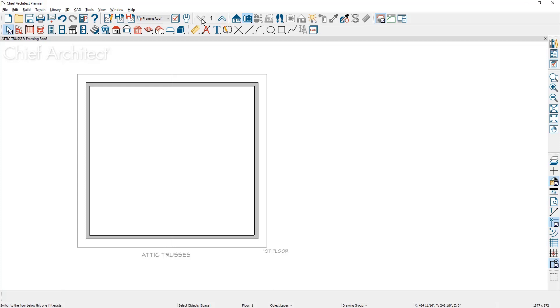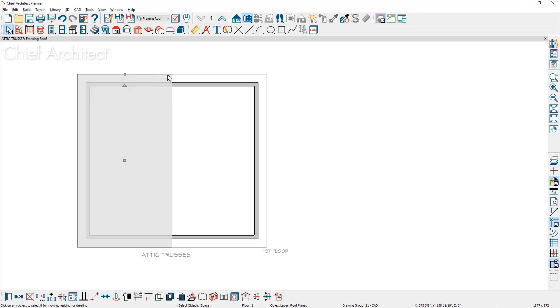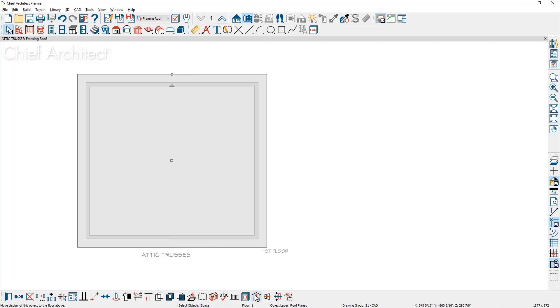I like to display these on the second floor, even though I've explicitly said ignore the second floor. I'm going to hold my shift key down and click on both roof planes, and I'm going to display them on the floor above by using the tool in my lower edit menu, display on floor above.